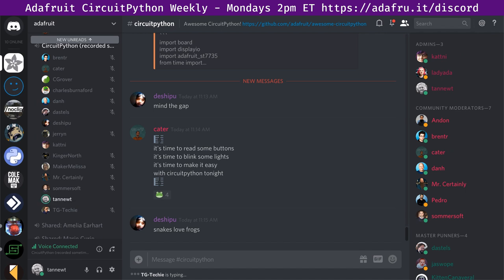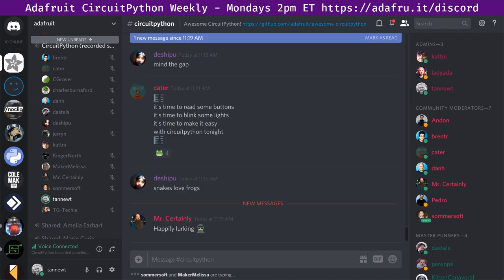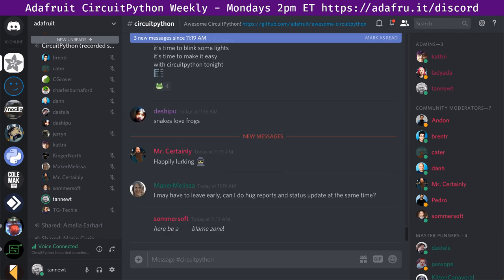That's a great transition — we have a section every week where we can say thank you to people for being awesome. It's called hug reports, to counter the potentially negative bug reports. We do it as a round-robin, going in alphabetical order starting with myself in the voice channel. If you're lurking, tell us and we'll skip you. If you're text-only, put your text in the notes or text chat and I'll read those off.